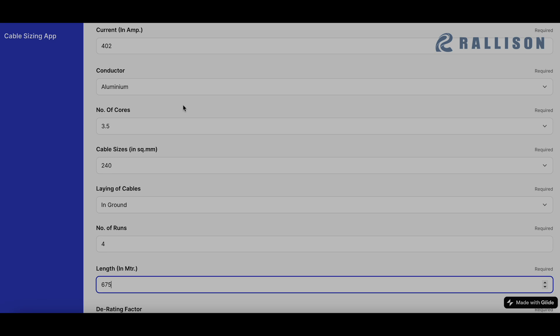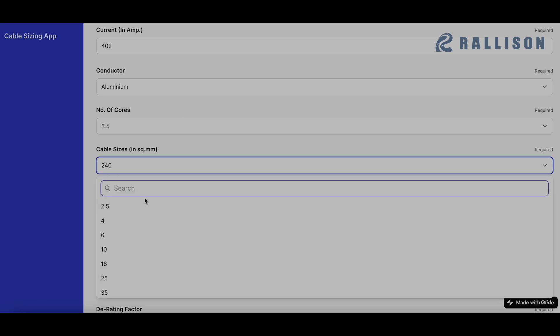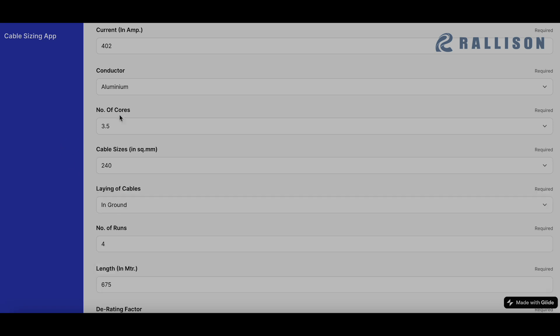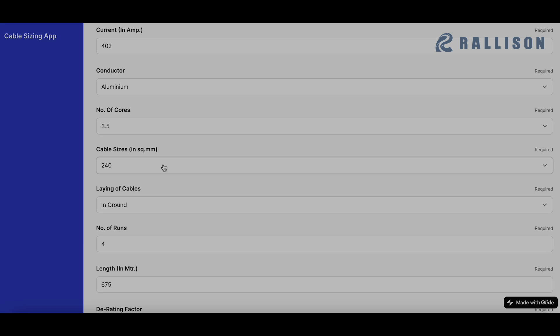In case you want to just get recommendation and not design, you can choose any value over here, but you will still need to choose the conductor and the number of cores and where you'll be laying them. The size you can choose any and the software will just give you the recommendations.